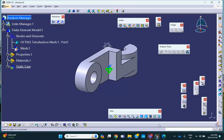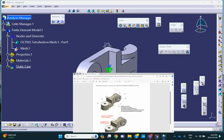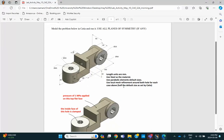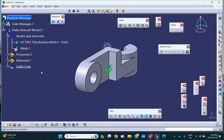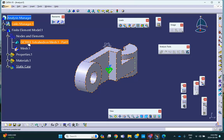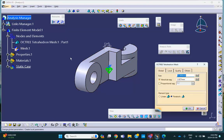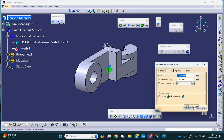And then there's another piece of instruction says that. It says, use local mesh refinement around both holes for each case above the size being half the default size as set by CATIA. So what is set by CATIA here? Let's check it out. Double click. The size is 12 point, let's say 12.7. Okay. 12.7. So that's fine.